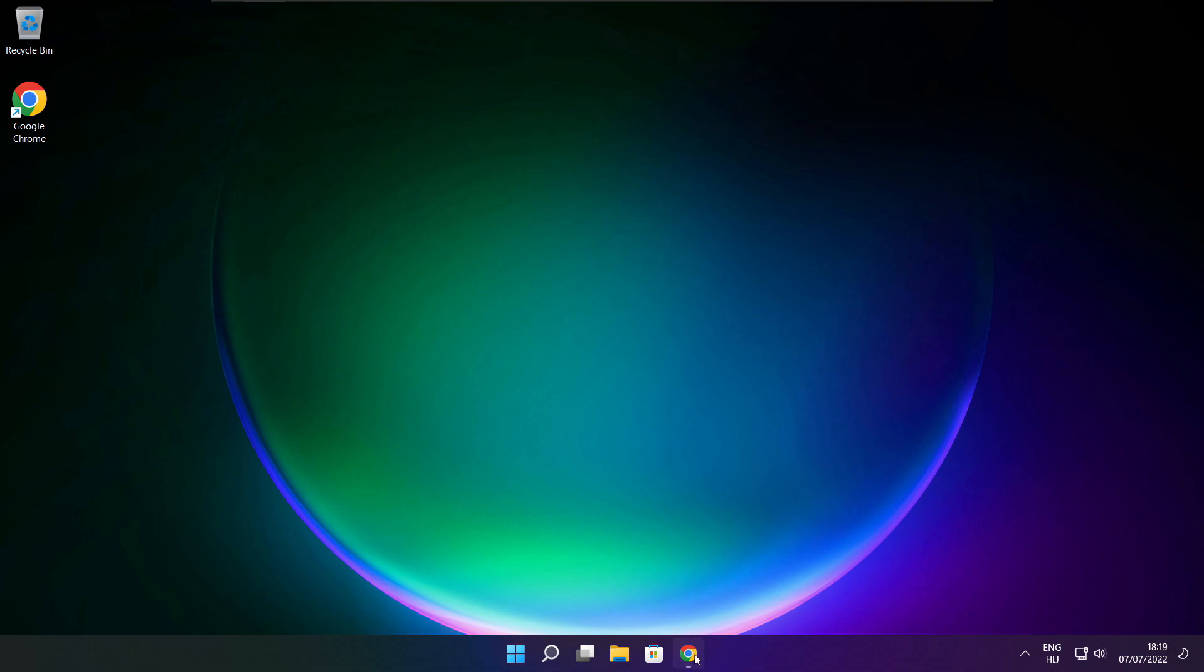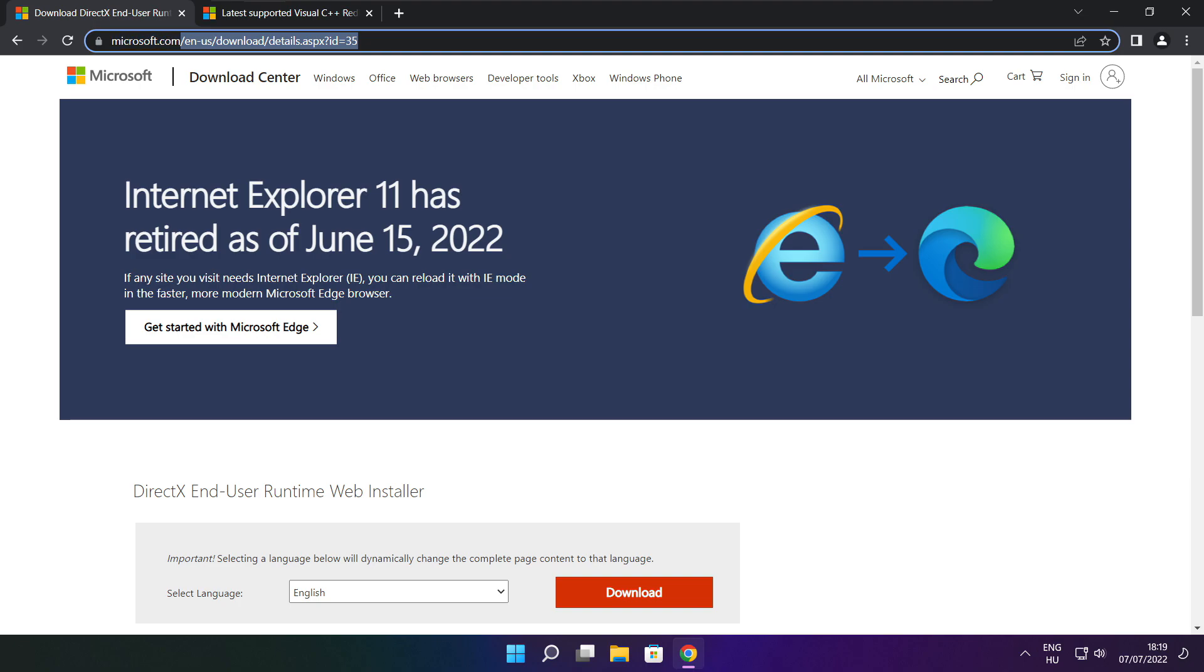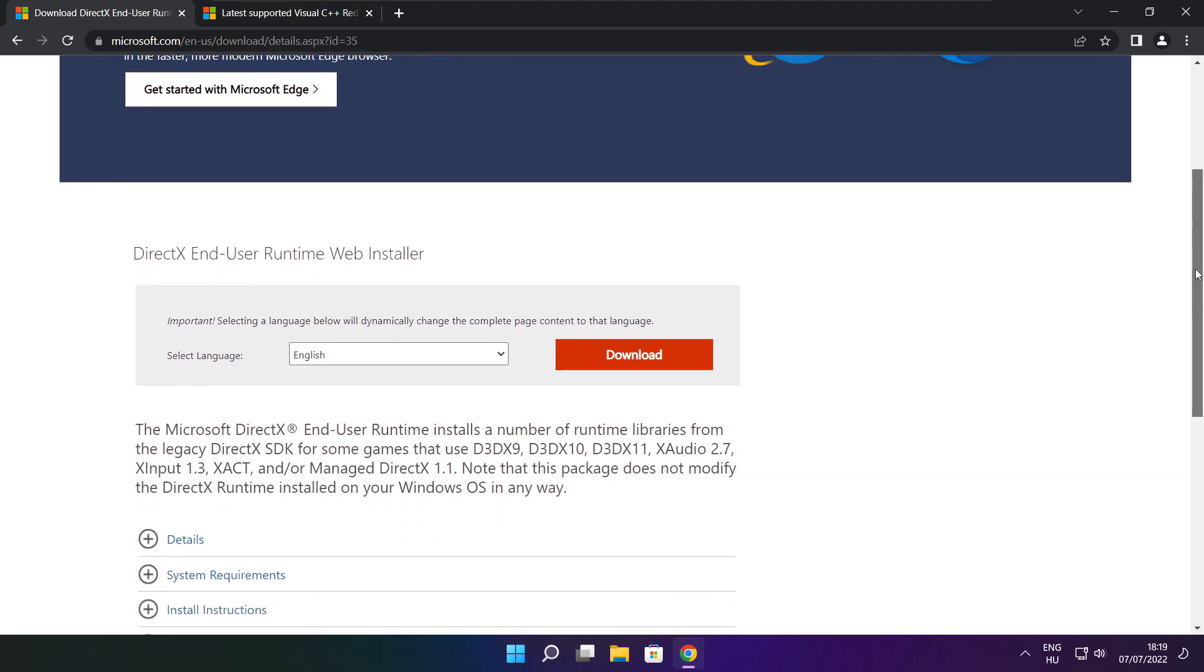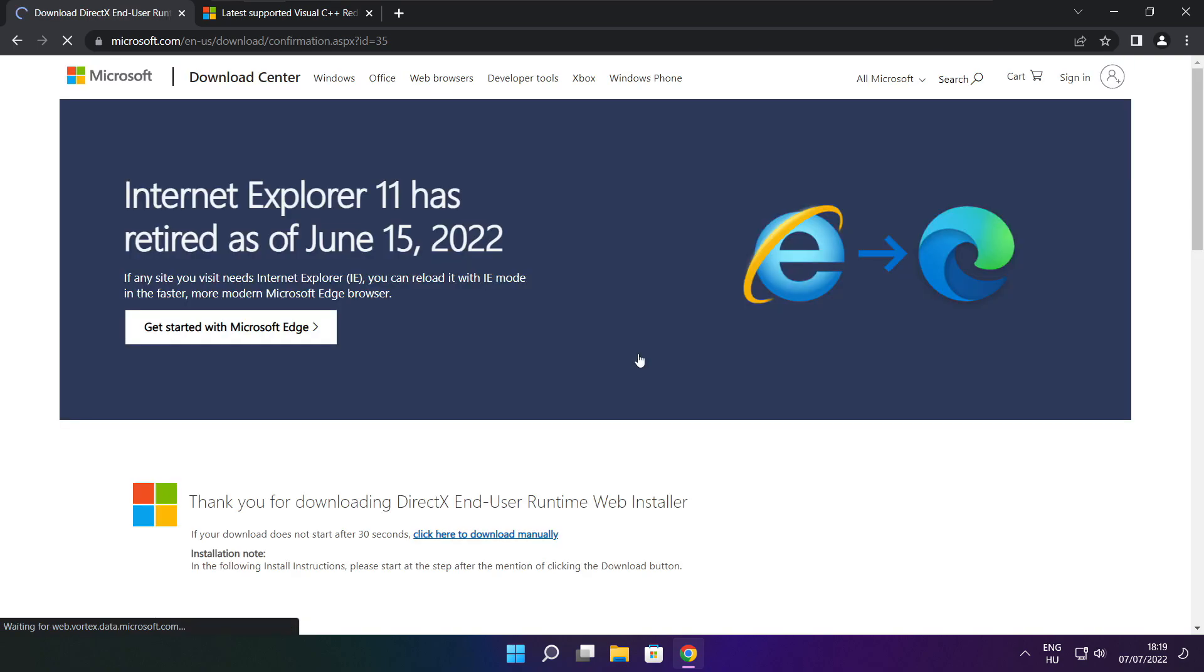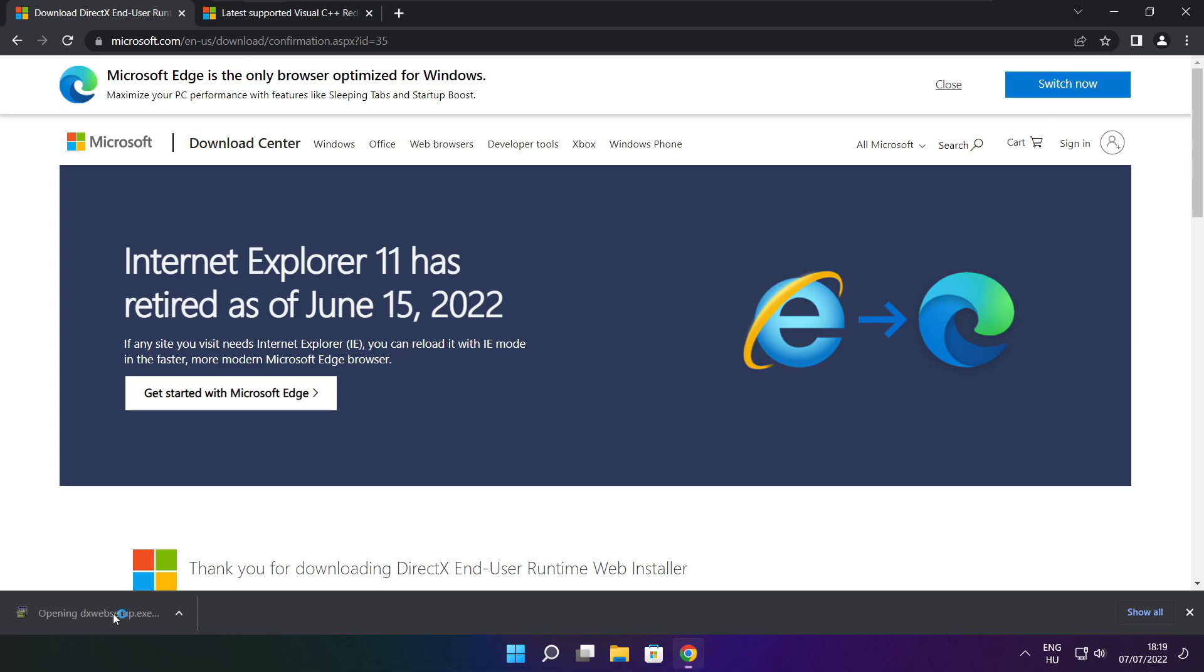Open internet browser. Go to the website, link in the description. Click download. Click download.